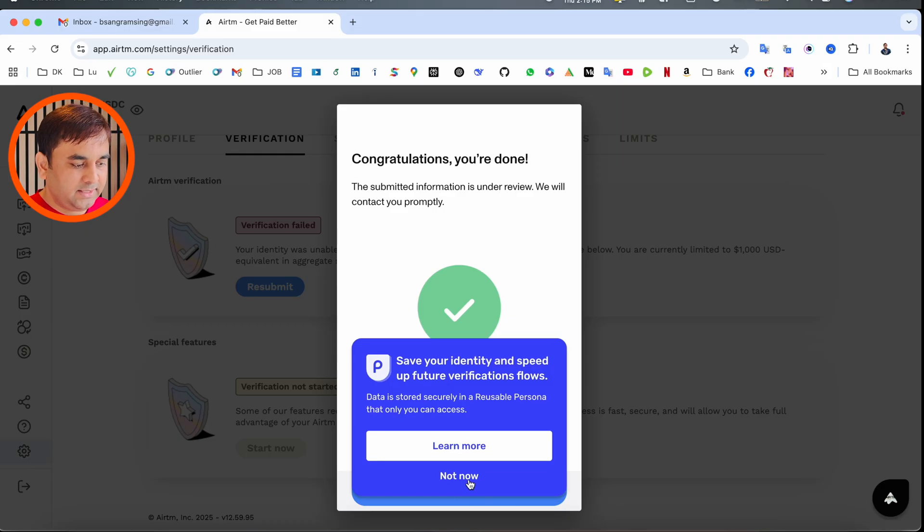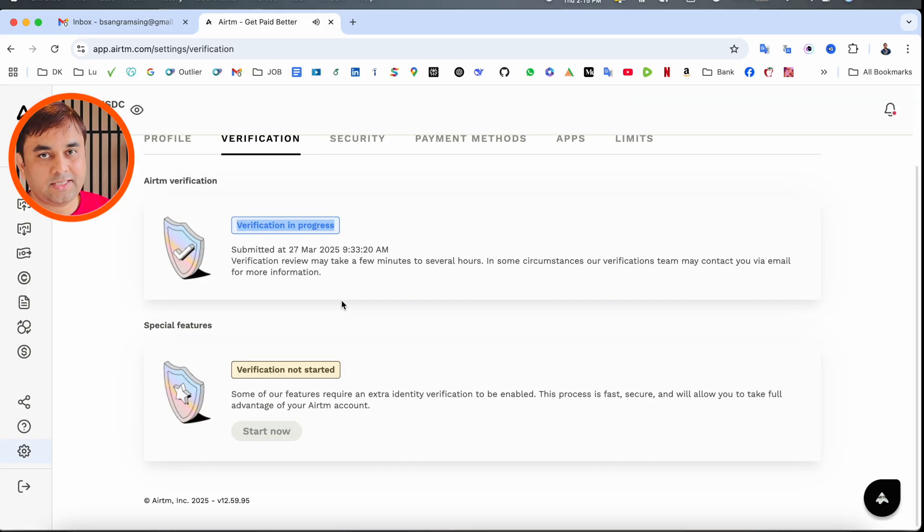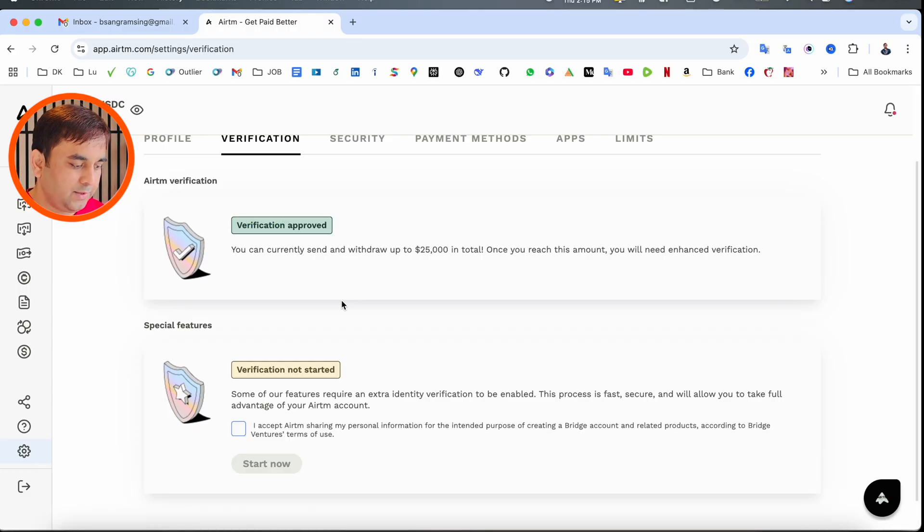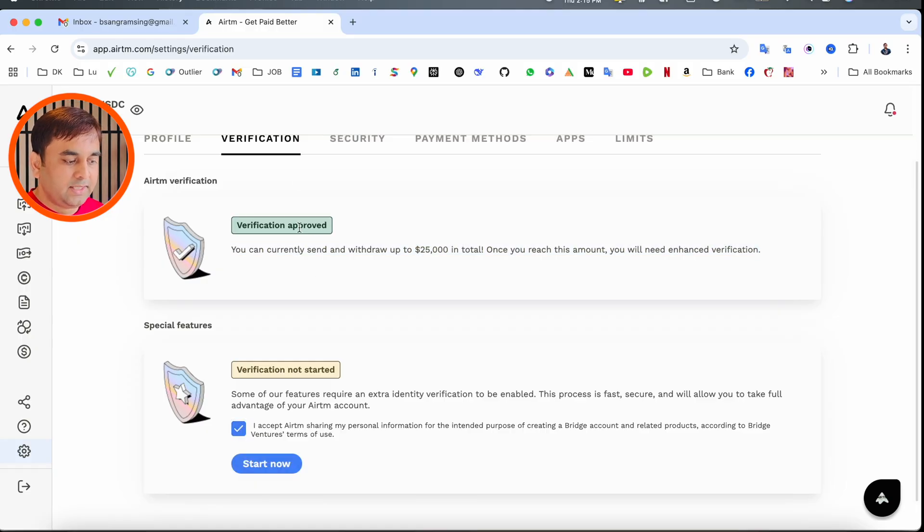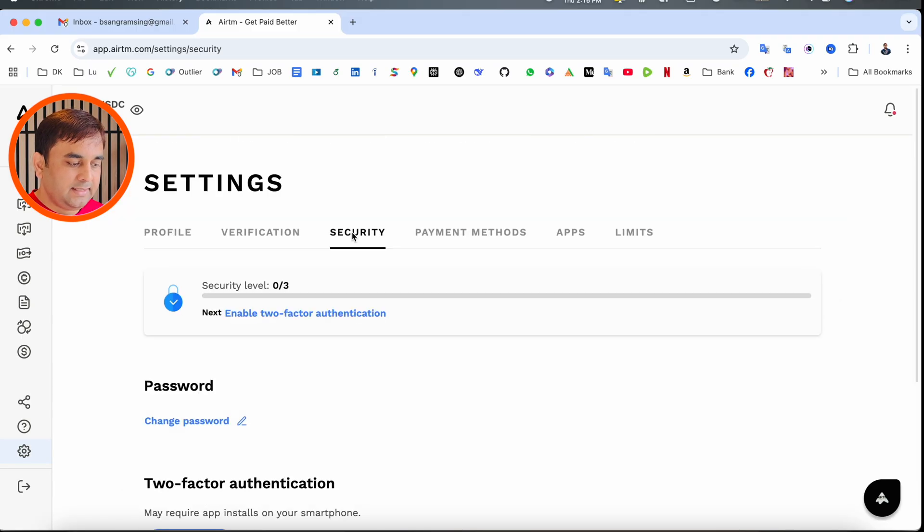I spent about 10 to 20 minutes to verify this entire process, and finally I successfully completed it. Congratulations, verification is done! My verification is under process, and after that, the verification is approved.